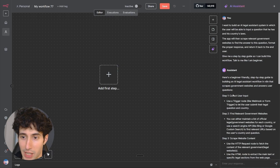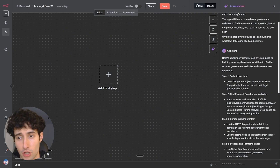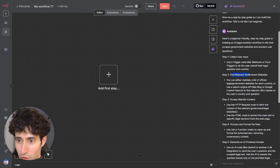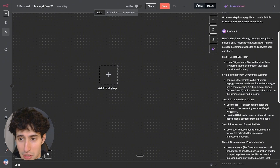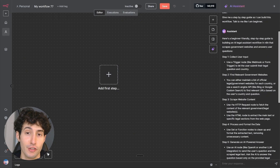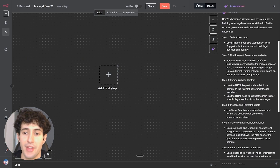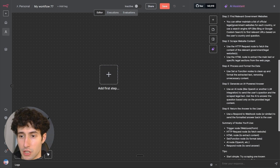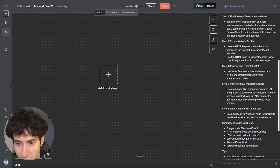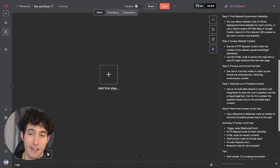And this is the response it gave us. Reading it, we can see: step one, we first need to collect the user's input using a trigger — either a webhook or a form trigger — for the user to submit his legal question and country. Then, to find relevant government websites, we can either maintain a list natively or use a search engine API like Bing or Google Custom Search to find relevant URLs. Then, to scrape them, we can use an HTTP request. Then we process the data and format it nicely using the Set function. And we can also use an AI node to create a human-like response and return it back to the user.